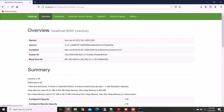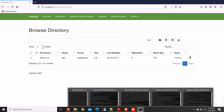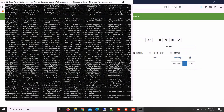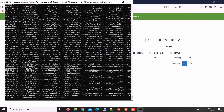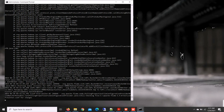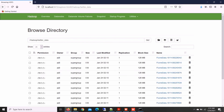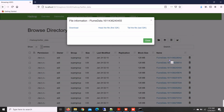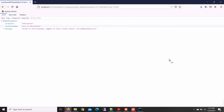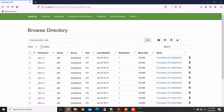Now we have to check our output file to see if data was extracted or not. You can see the file is downloaded successfully and our Apache Flume is working fine. Thank you for watching this video.